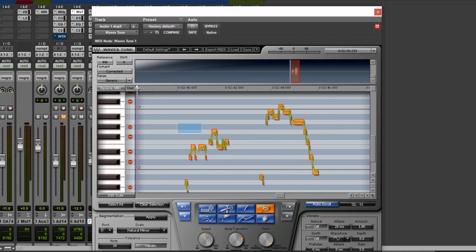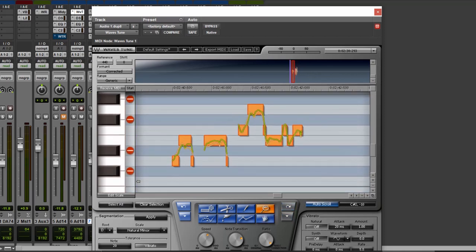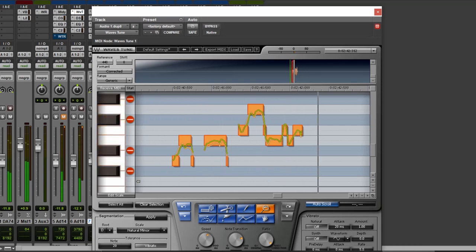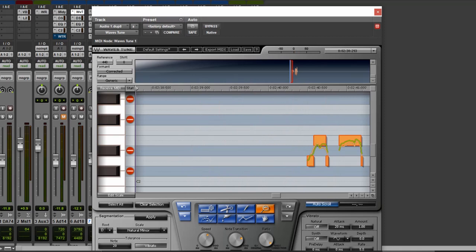If you just zoom in further, you can see what happened there. You can see the green line is the new pitch, and the orange is the original pitch. Let's just play this back so you can hear. At the bottom here, we've got speed and note transition, which we've also got in Waves Tune Real Time, to play around with.